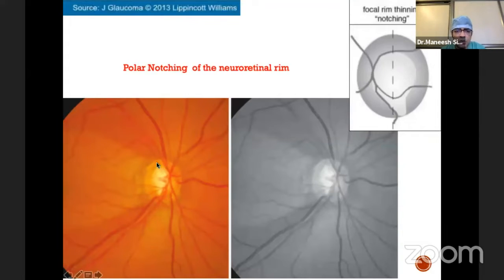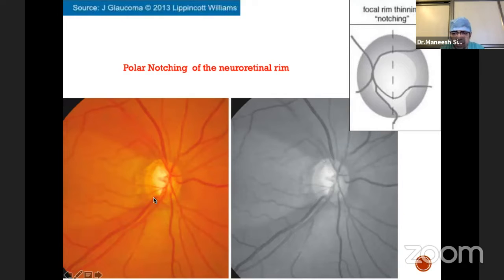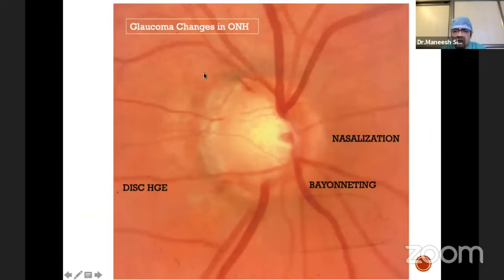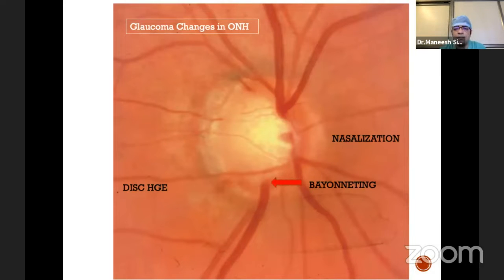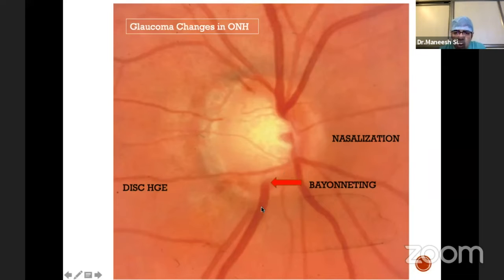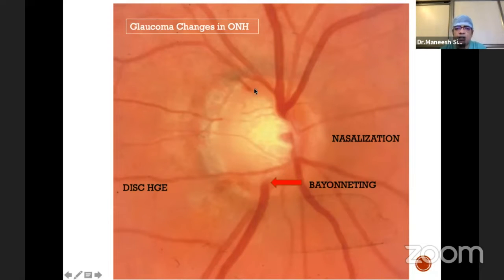In this patient you can see polar notching — the superior and inferior neuronal rim has become thin. There are certain common findings we see in the optic disc which we should be aware of. For example, the bayoneting sign, which is a sharp 90-degree turning of the optic vessels when the cup increases in size. In this case, you can see the neuronal rim has become thin.